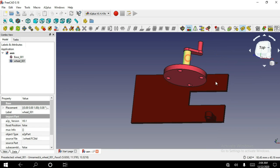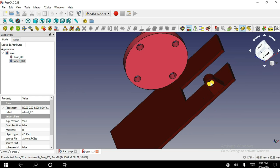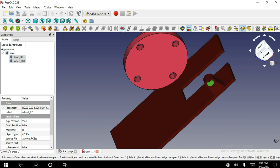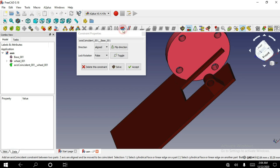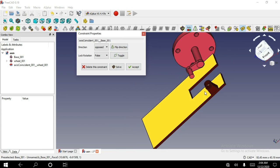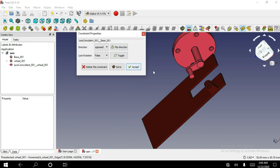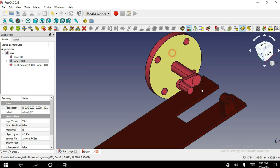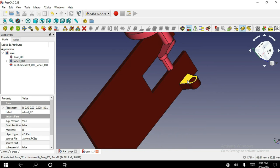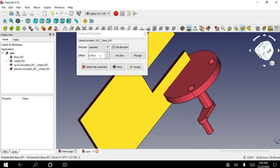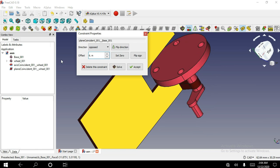Select a cylindrical face on both parts and select axis coincident constraint. I am changing that direction. Now accept. Now select this face and this object face. The offset value is 6.8.